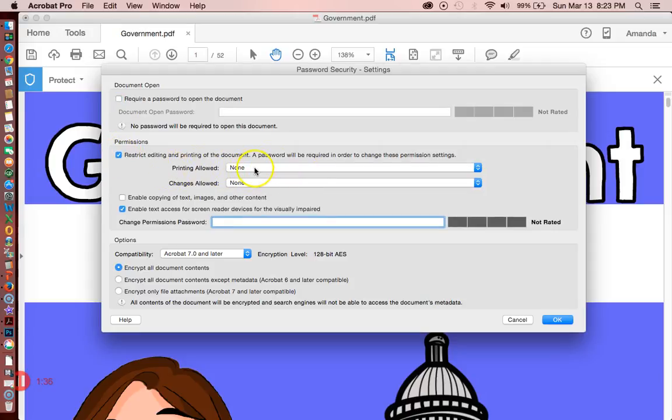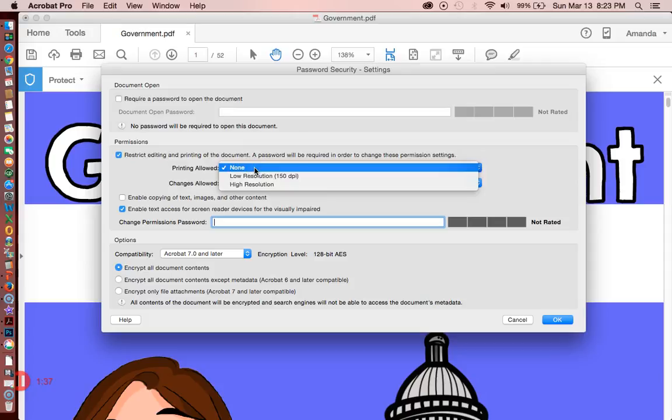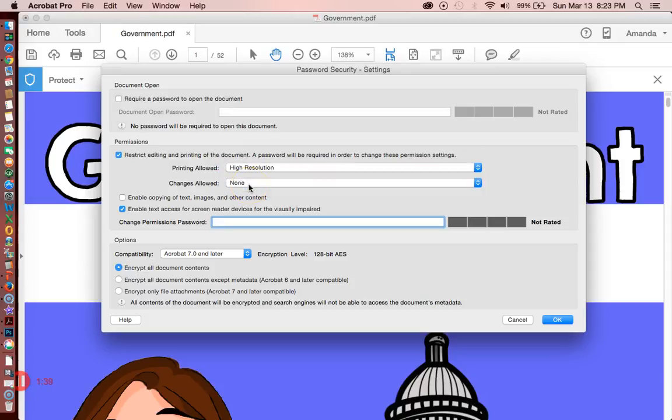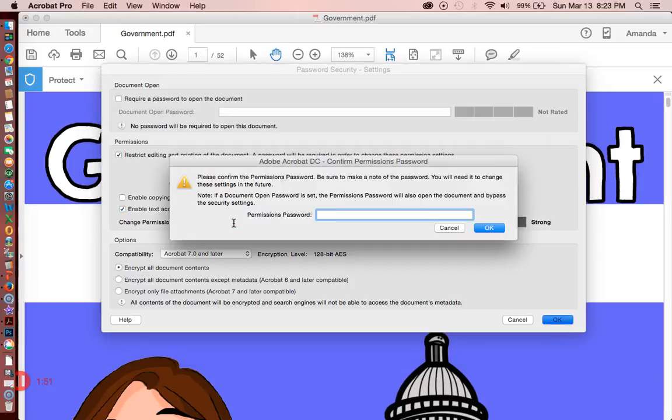You should allow printing, so click High Resolution because people are obviously going to want to print your product. But Changes: None - that's really important. Then go ahead and type in whatever password you want. I like to keep it consistent. You have to type it in twice, so I have the same password for all products so that I can remember them.